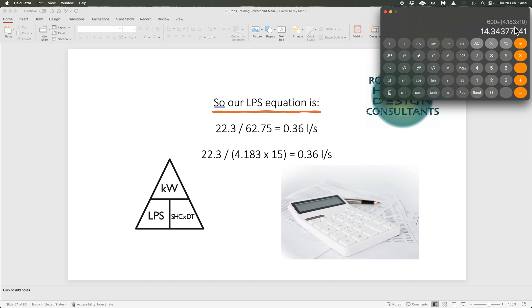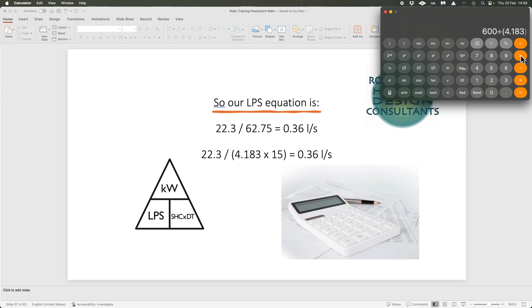If that system were to go low-temperature ready — say 600 kW of heat pumps at delta T 5 — we can predict it'll roughly double to about 28.6 litres per second. Let's verify: 600 ÷ (4.183 × 5) = 28.68 litres per second. The maths don't lie. We've gone from delta T 10 to delta T 5 and exactly doubled the flow rate.